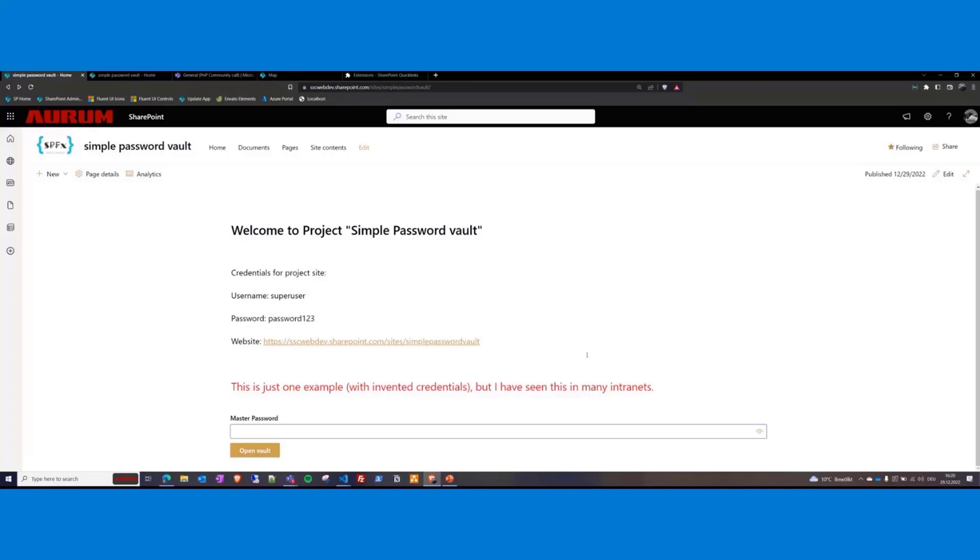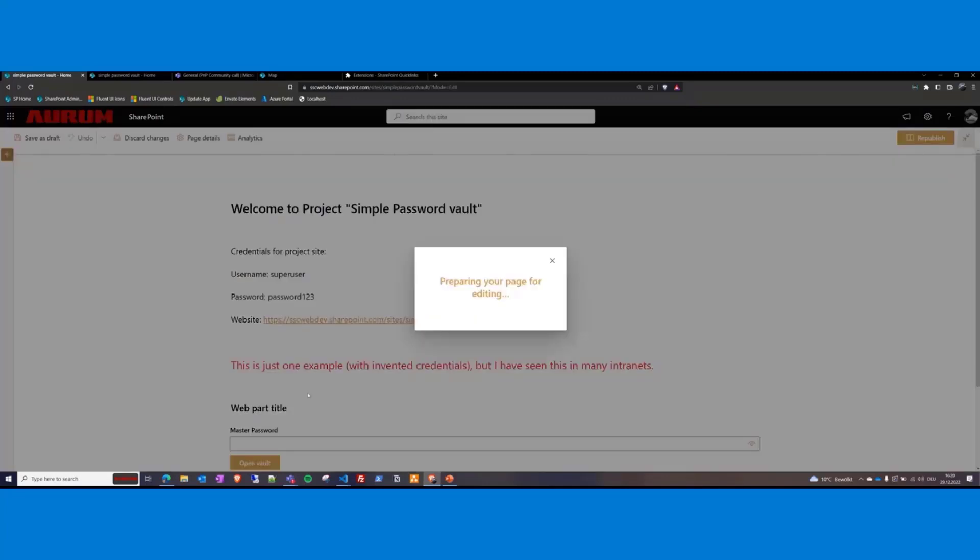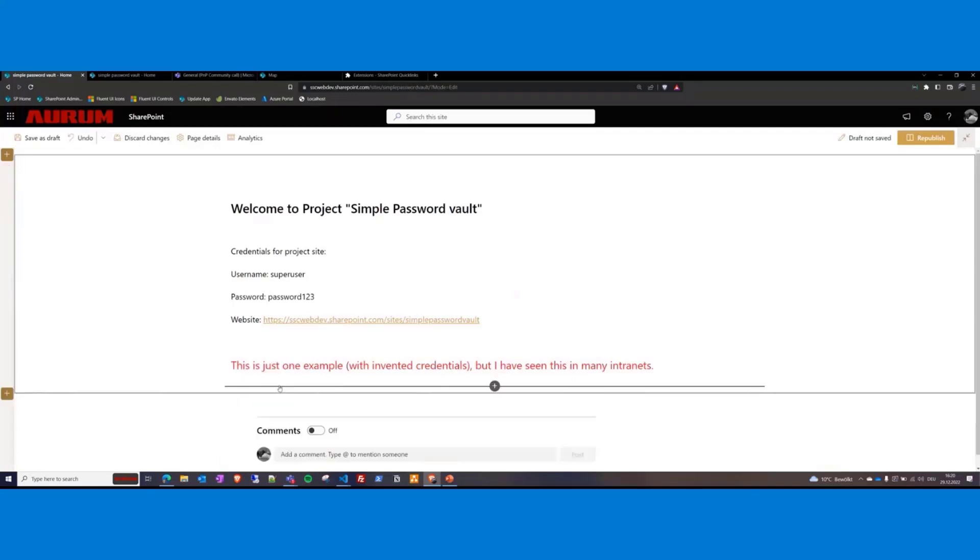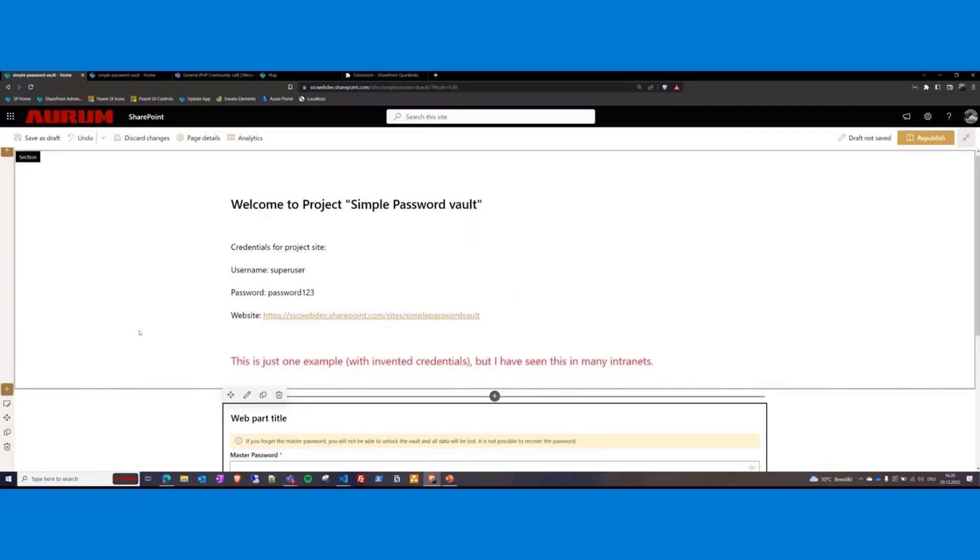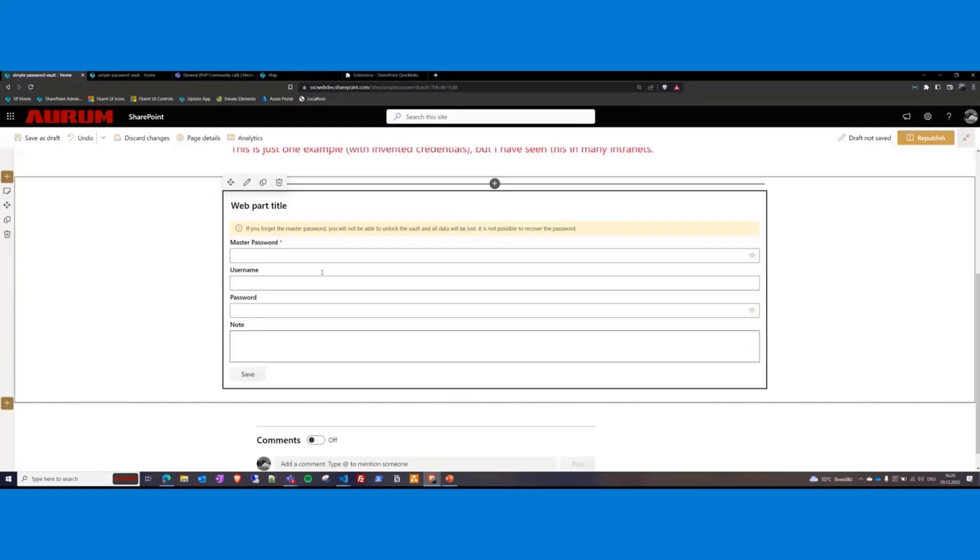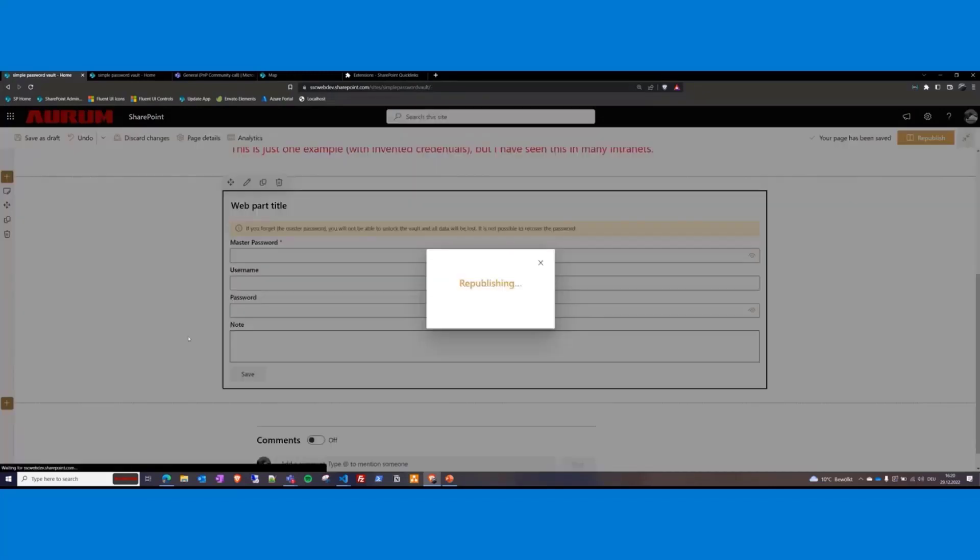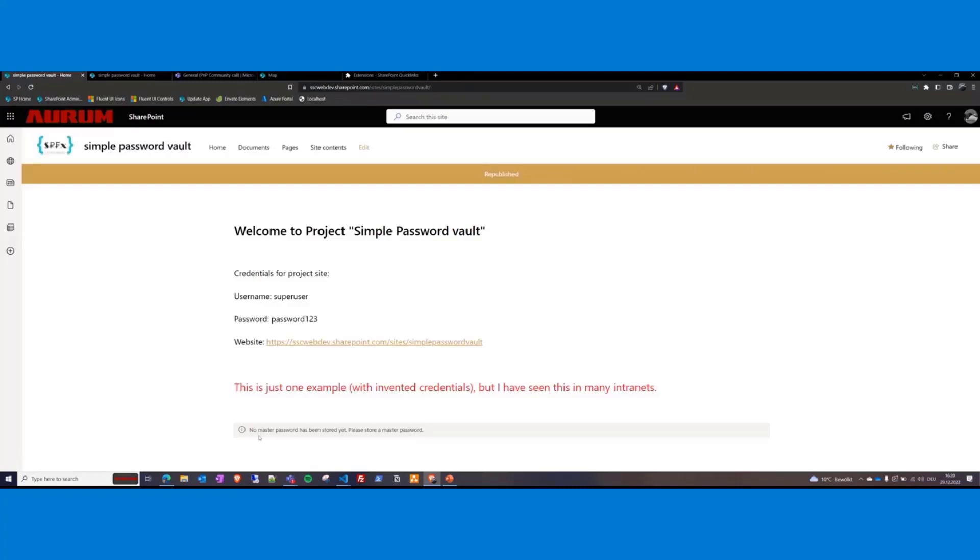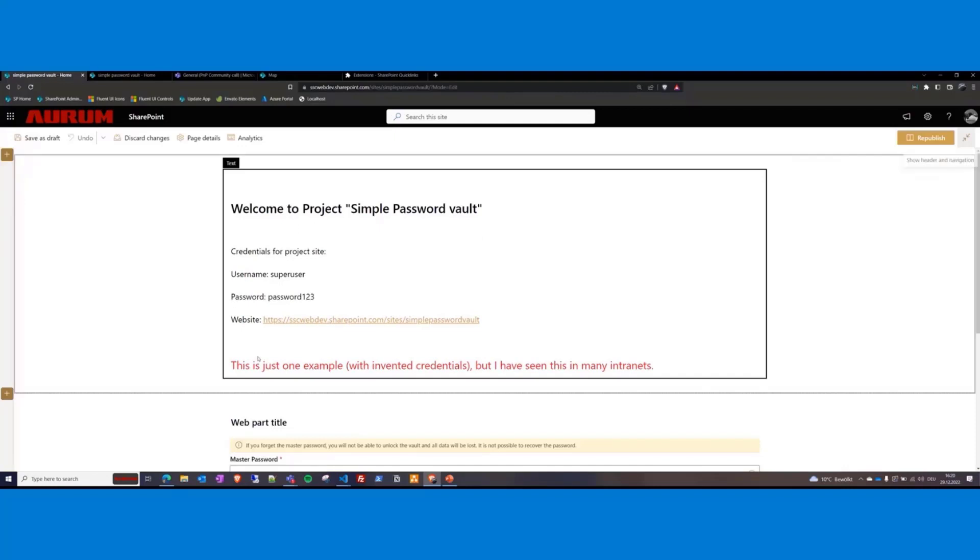Now let's place my password vault web part. I place it for the first time, password vault, and then you have to set a master password. If you don't set a master password, it looks like that one. But we want to set one.